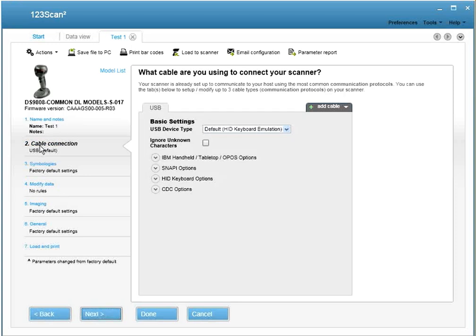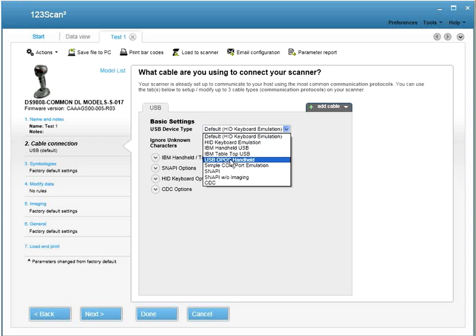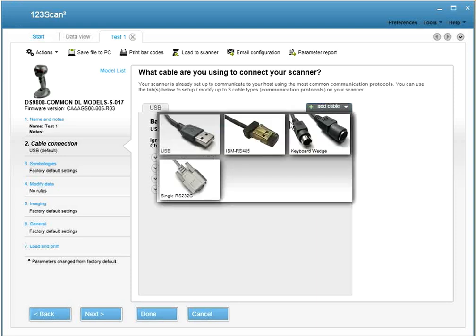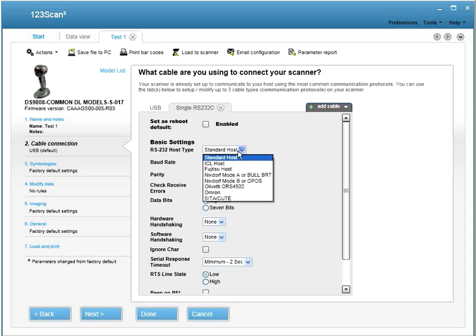The next tab is Cable Connections. From here, you can select how you want your scanner connected via USB or RS-232. In this case, we're going to say USB OPOS mode. If you wanted to add an RS-232 cable configuration setting, select this tab right here, pick the cable you want. Let's say it's RS-232, and you can pick which version of RS-232 you wanted.